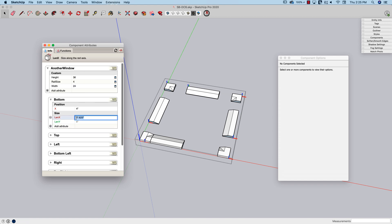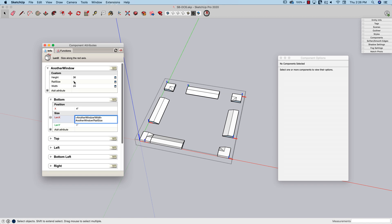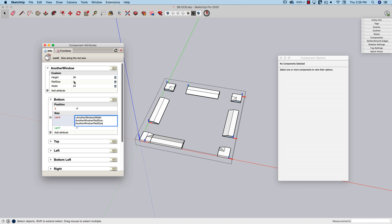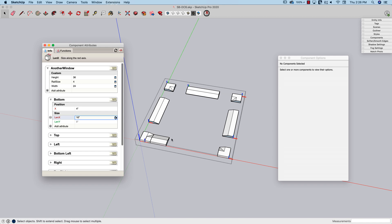So my length x is going to be equal to the overall width of the window, the frame, minus rail size, minus rail size. So just like before, I could have put two times rail size, but that was easier for me to hit rail size minus rail size. And I'm going to hit enter. So that's my dimension minus width of the rail twice.